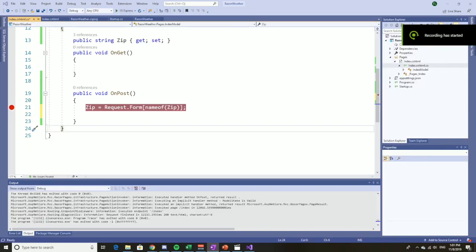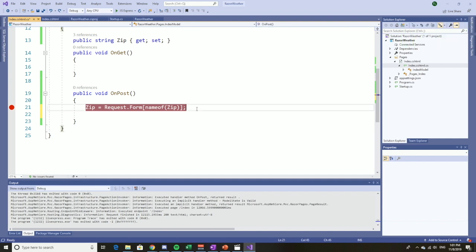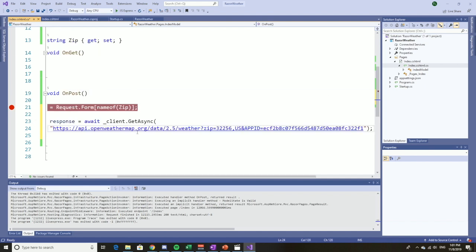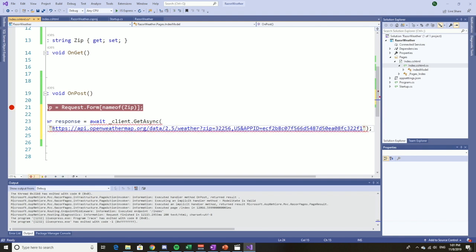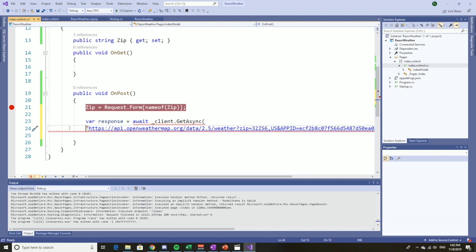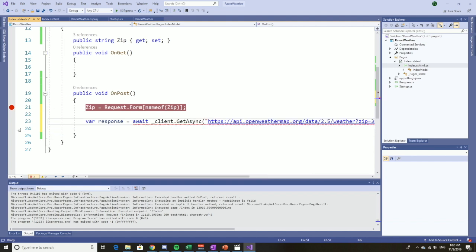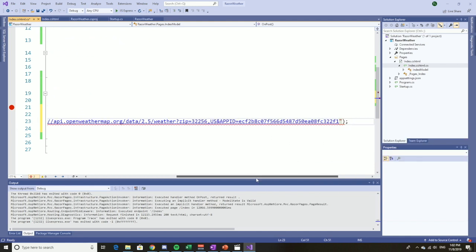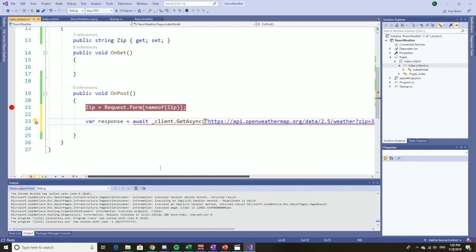Now that we know that posting works, I'm going to add the code that will take the zip code and look up the weather for the zip code using the API. To save some time, I'm just going to copy and paste it. So the first thing we're going to do is actually call the API. Here's the URL to that API with my secret key. Don't tell anybody about my secret key.